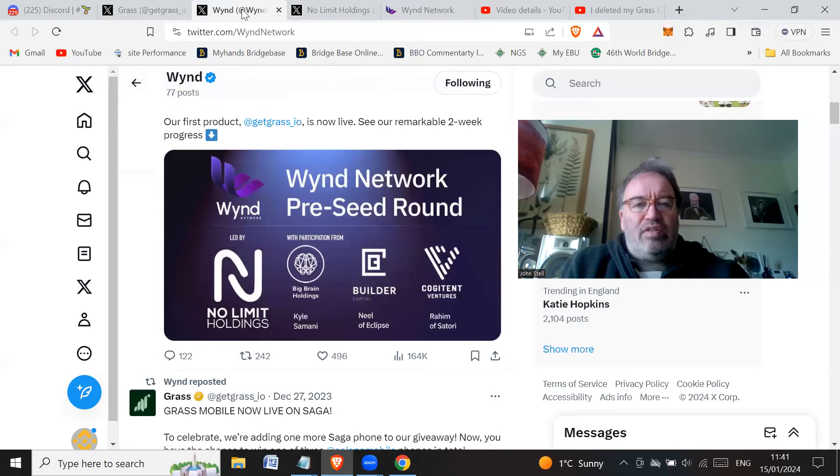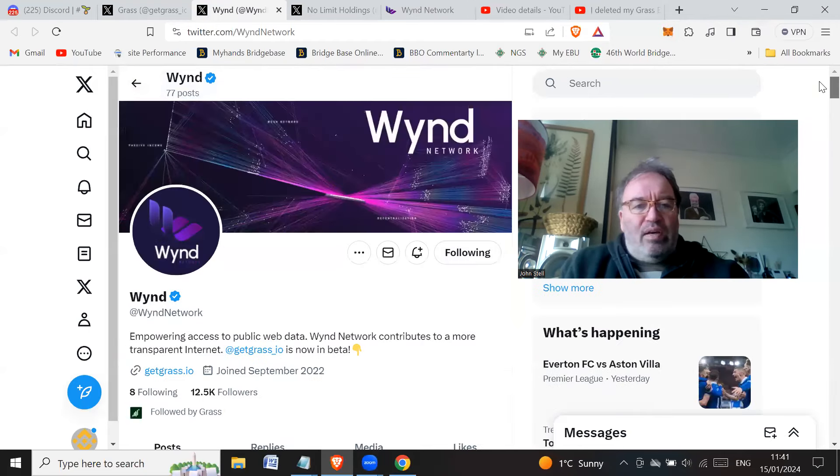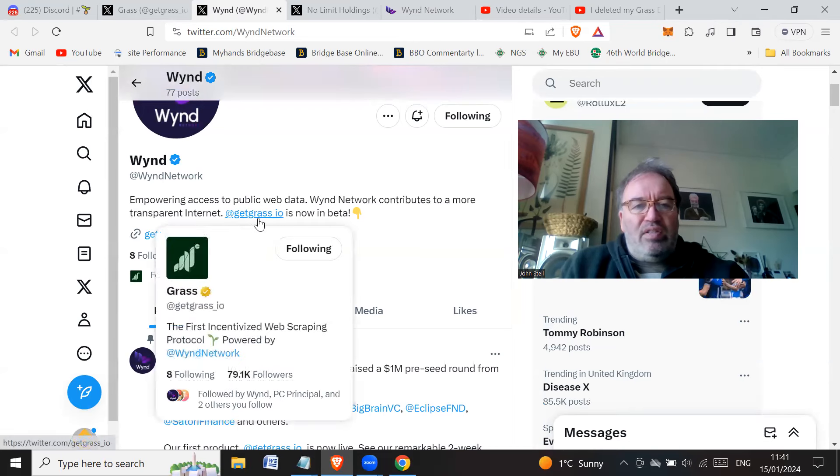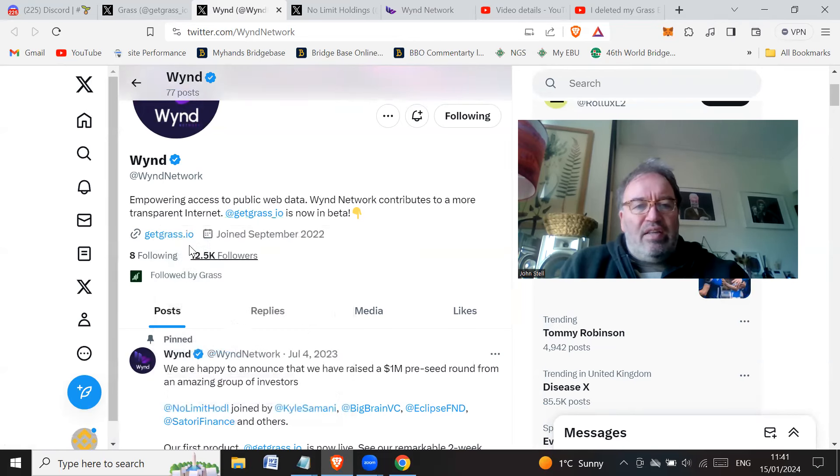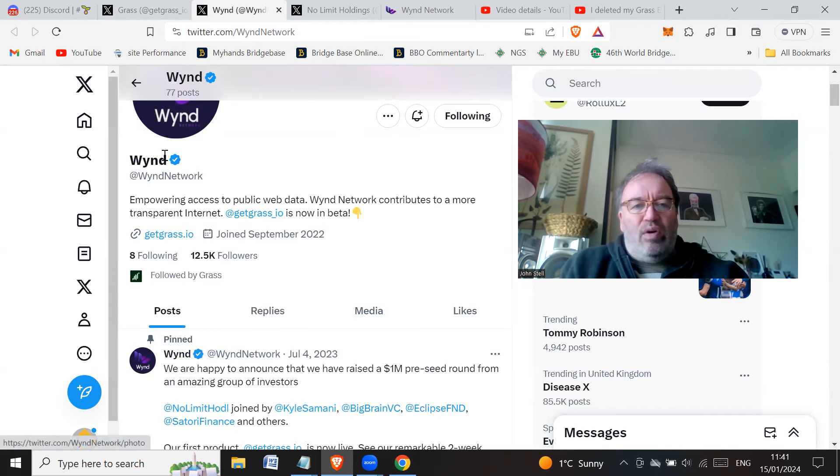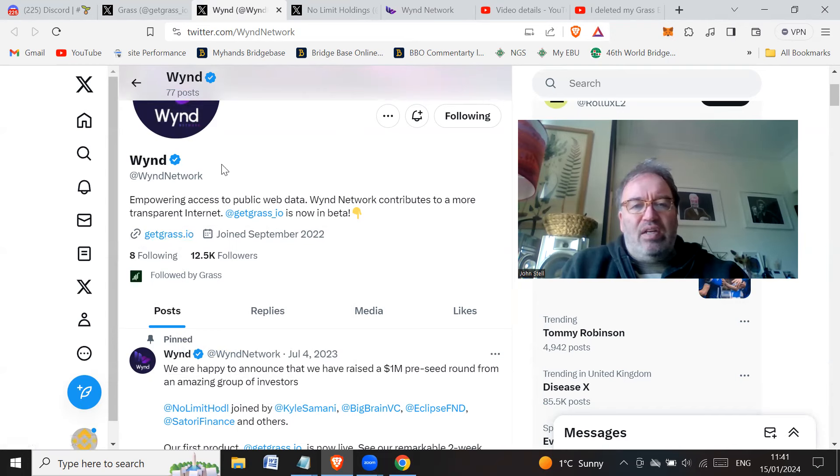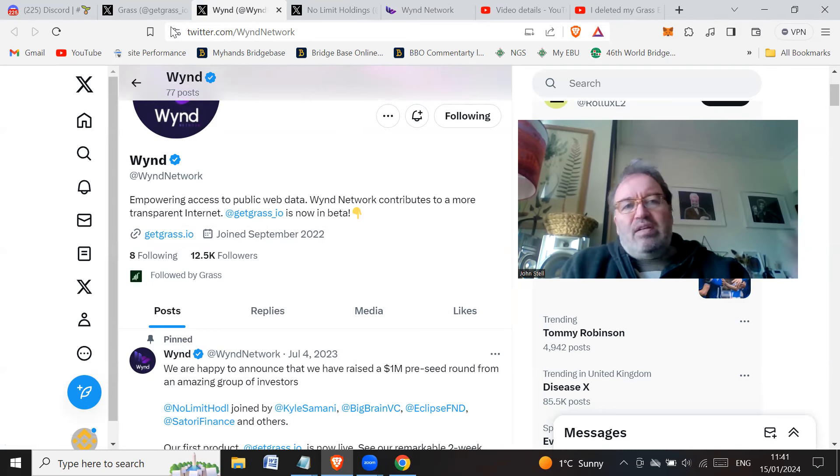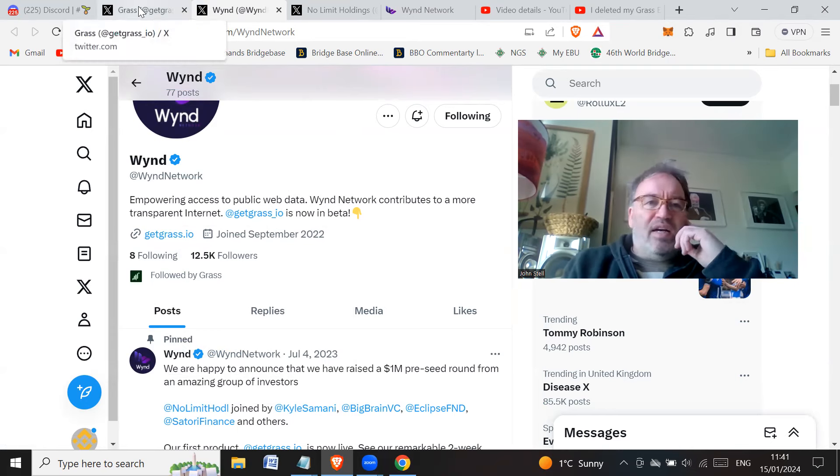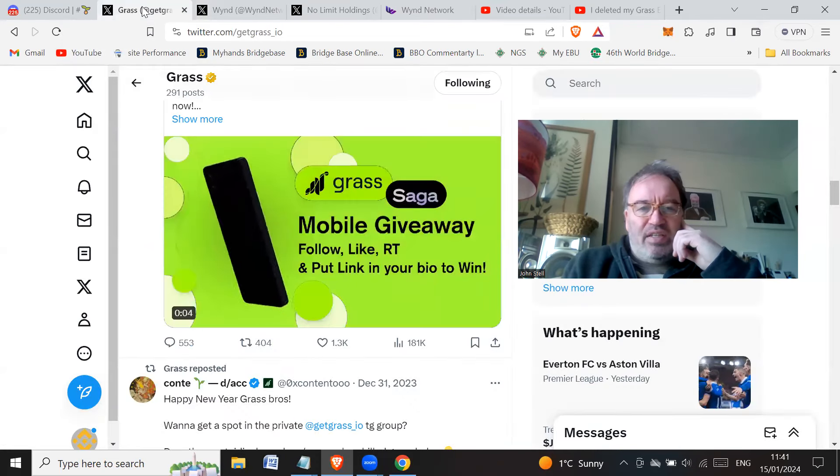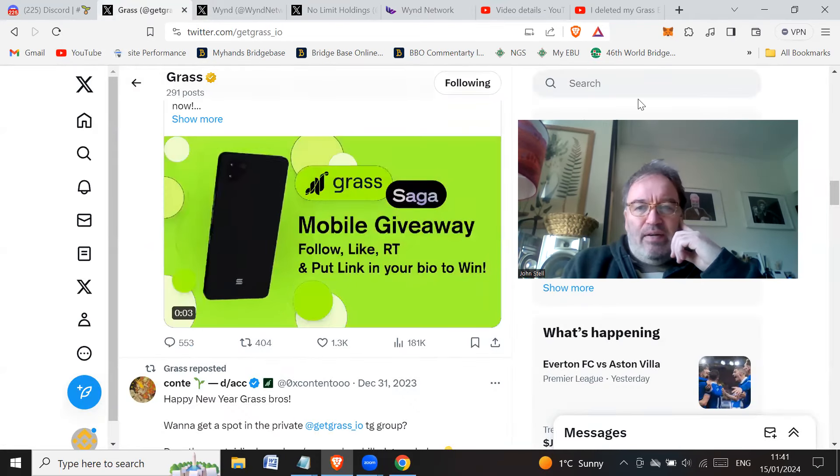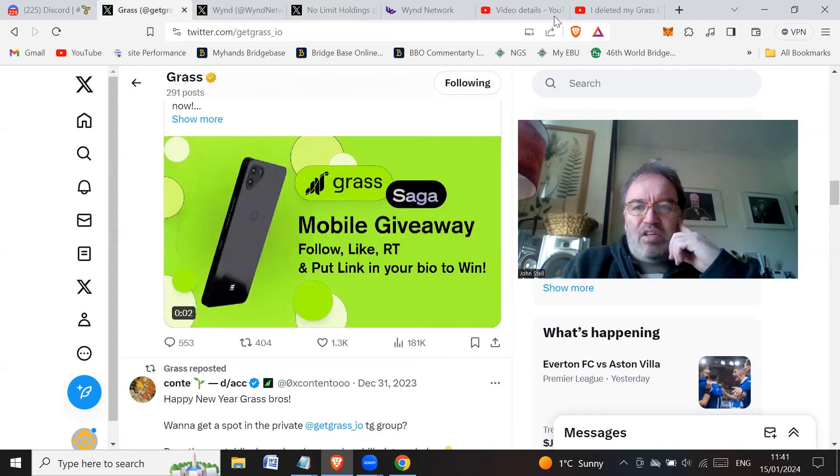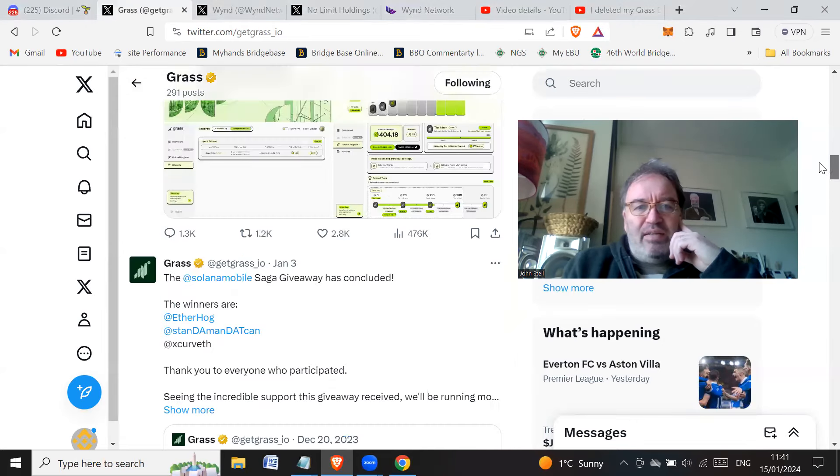You'd think there'd be something but there's nothing. Yeah, that was just another Wynd Network. So on the Wynd Network they just point to the get Grass and the get Grass they don't actually point to their home page. So they're not interested in promoting Wynd Network. They're only interested in promoting - the link is to getgrass.io. So they don't even bother promoting their own web page.